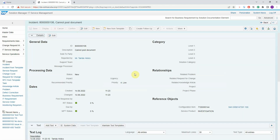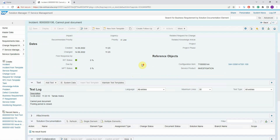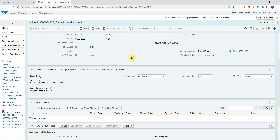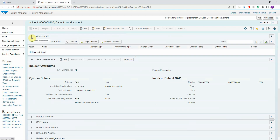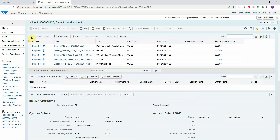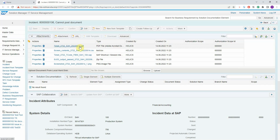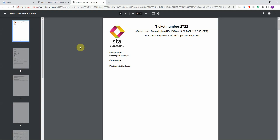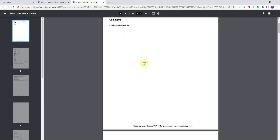So far this is pretty standard, but the add-on that we provide helps you to get all information immediately by attaching different files to the incident. Let's check each of these. The first one is a PDF file which contains a header with the affected user and system, the description, and the comments that were entered by the end user.